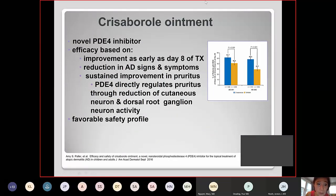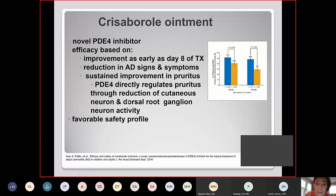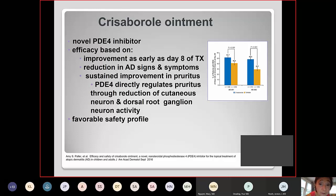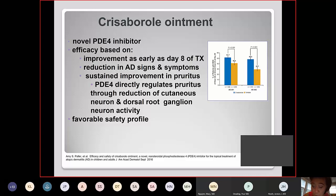Crisaborole's efficacy has been established as early as day 8 of treatment with reduction in atopic dermatitis signs and symptoms. It is approved for mild to moderate atopic dermatitis — severe atopic dermatitis remains a problem. Notably, PDE4 directly regulates pruritus through reduction of cutaneous neuron and dorsal root ganglion neuron activity, so it may particularly benefit very itchy patients. It has a favorable safety profile and does not have a black box warning.